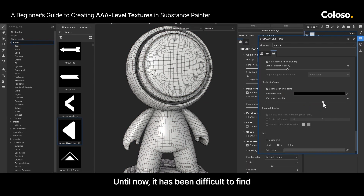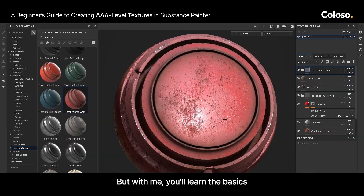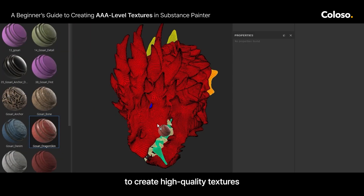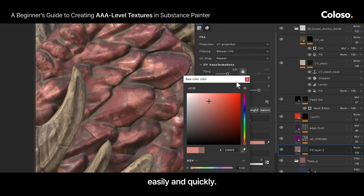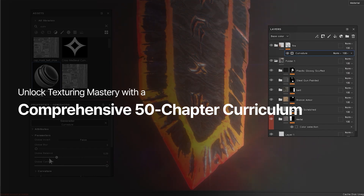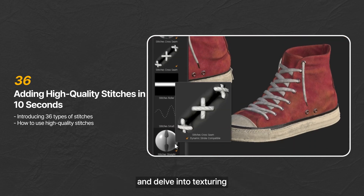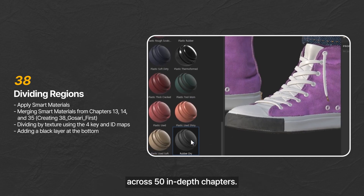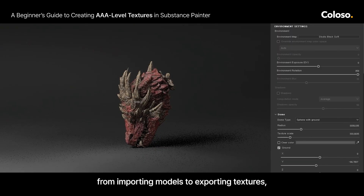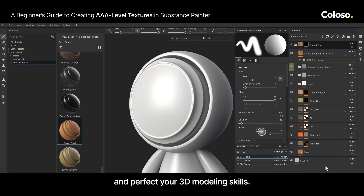Until now, it has been difficult to find a Substance Painter class that thoroughly explains the tool. But with me, you'll learn the basics and practical skills that enable beginners to create high-quality textures easily and quickly. In this class, you will learn how the tool works and delve into texturing across 50 in-depth chapters. Study the overall workflow from importing models to exporting textures to get practical insights and perfect your 3D modeling skills.